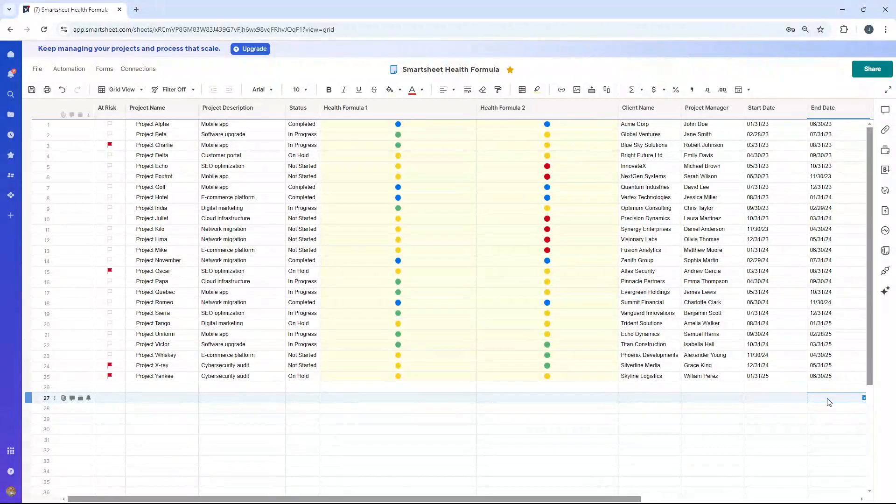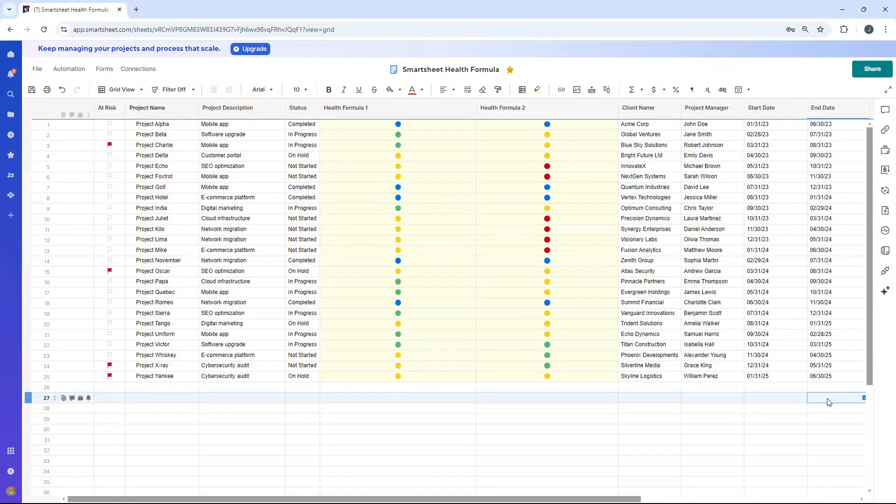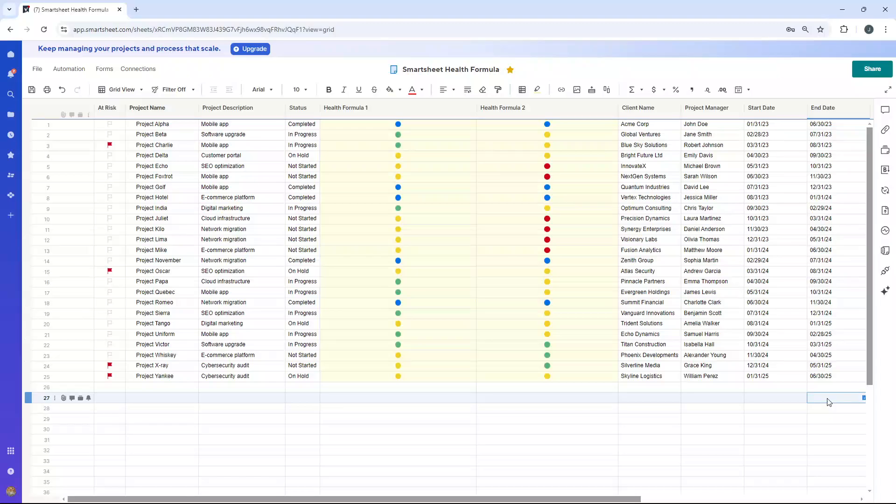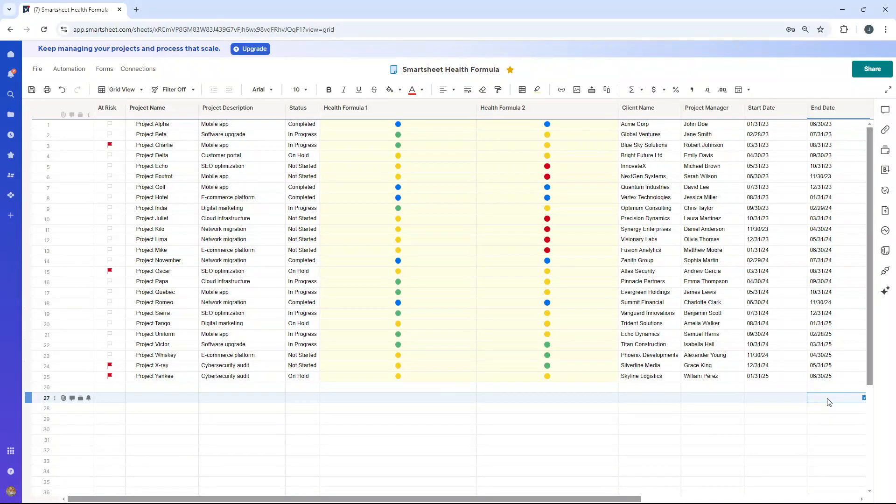Are you looking for a Smartsheet health formula? Well, if that's the case, then you've come to the right place. Because in today's video, I'm going to be showing you how to write two different health formulas.